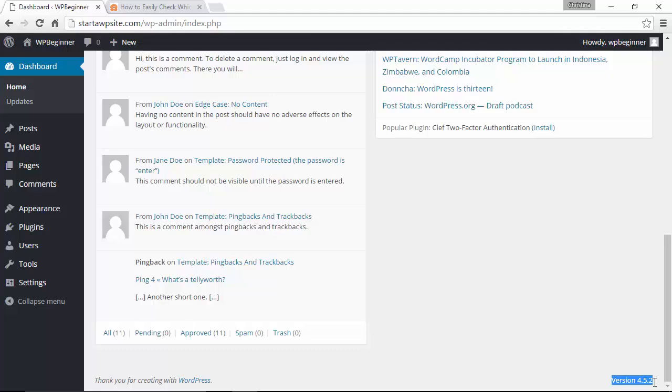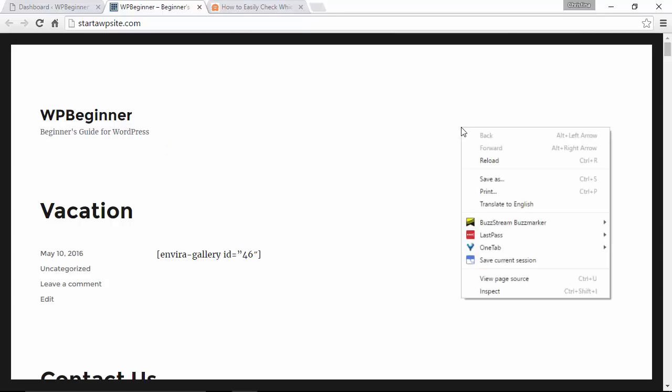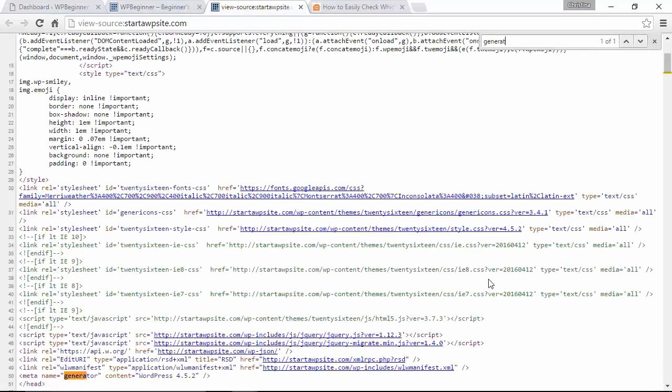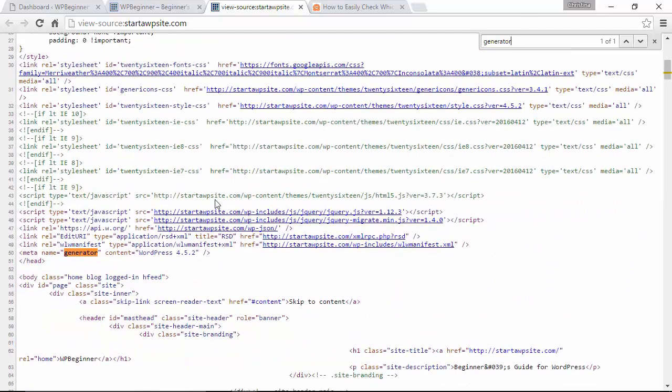What you can do in that case, say we go to some random site, you can go to view page source and you want to do a search, a find for generator. You see this is highlighted and here we see the content is 4.5.2. So that's another way that you can find it.